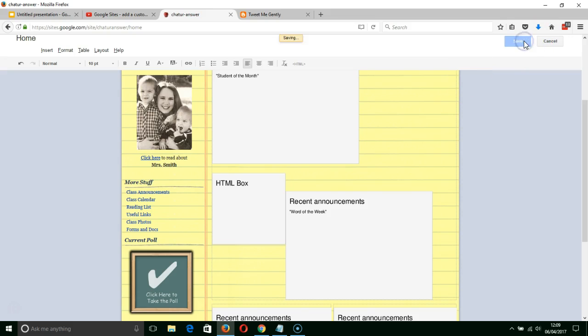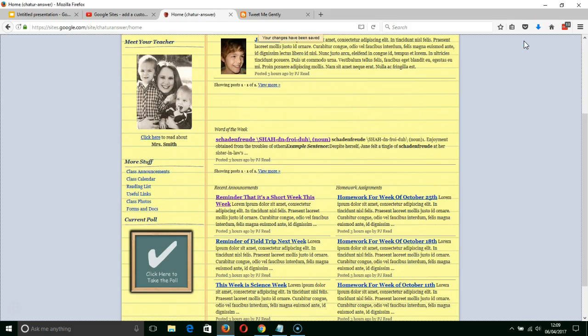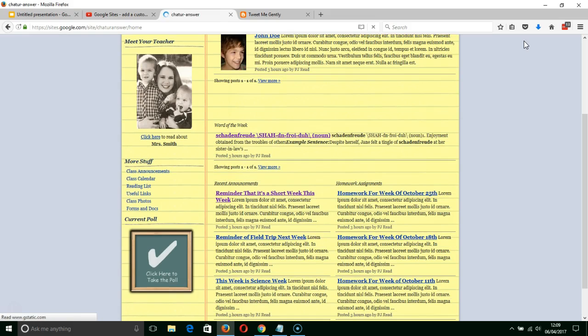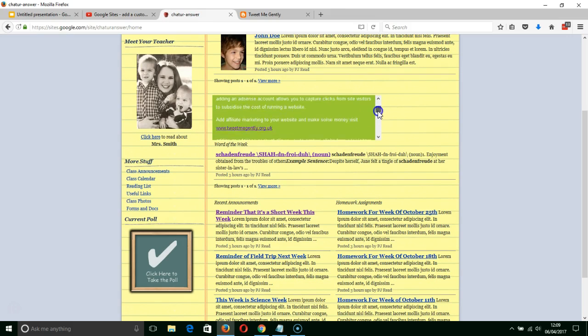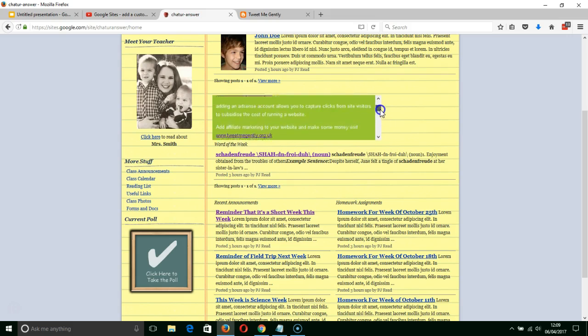Save again and then once again F5 to refresh that page and there as you can see I've now got this scroll bar.